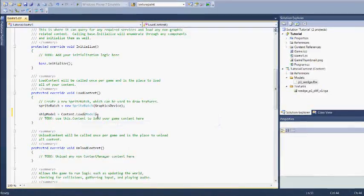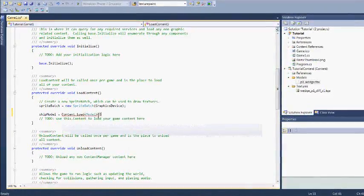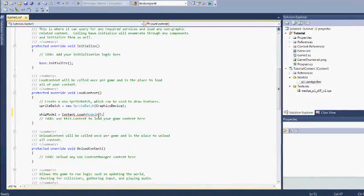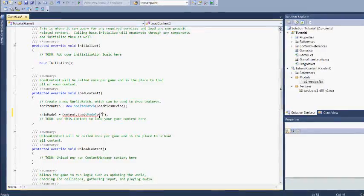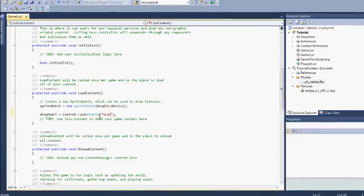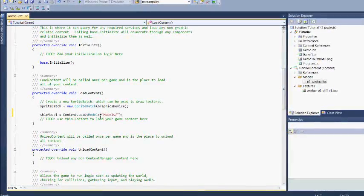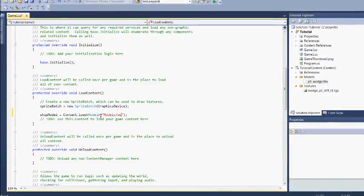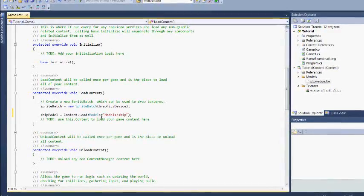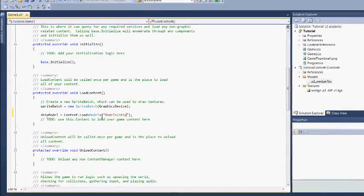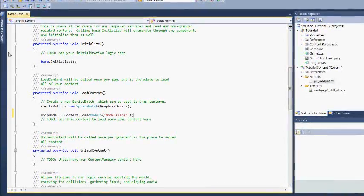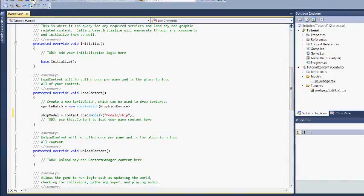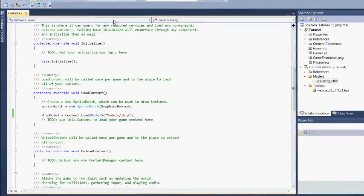And in the load content method we are going to load our model. Specify which kind of model you want to load. The position of the model. Here we use the asset name which I just changed into ship. Don't worry about the texture, it will be loaded automatically.